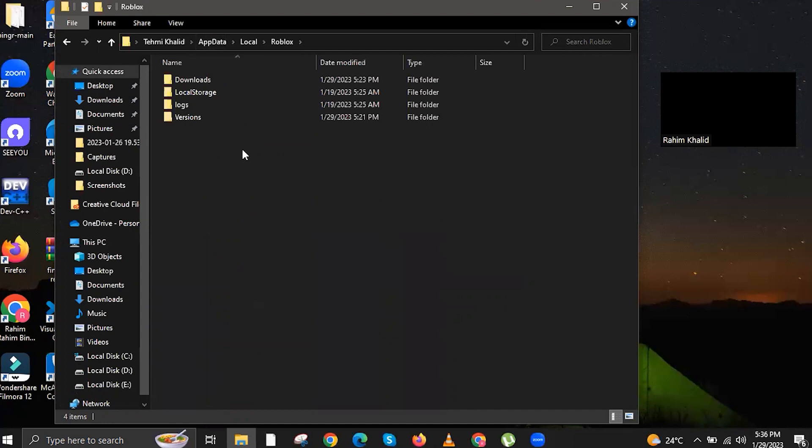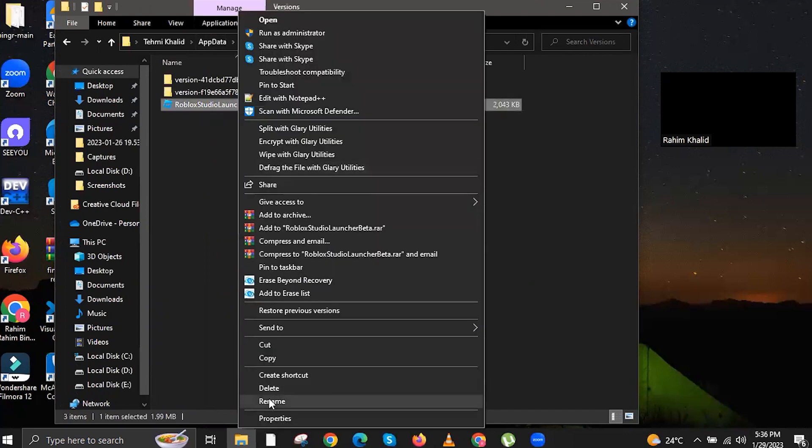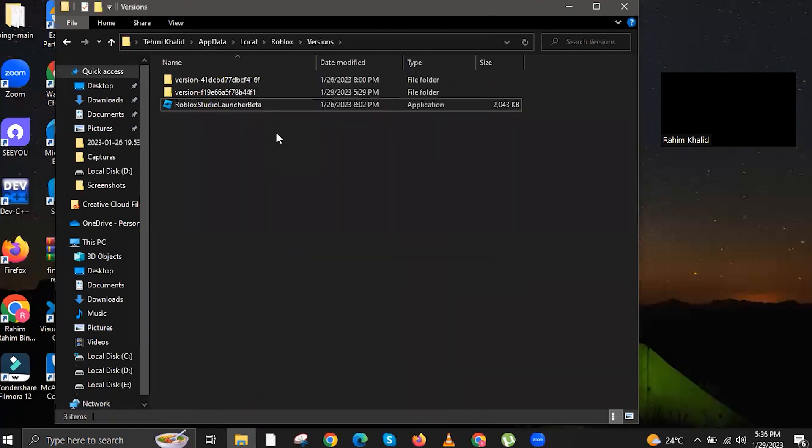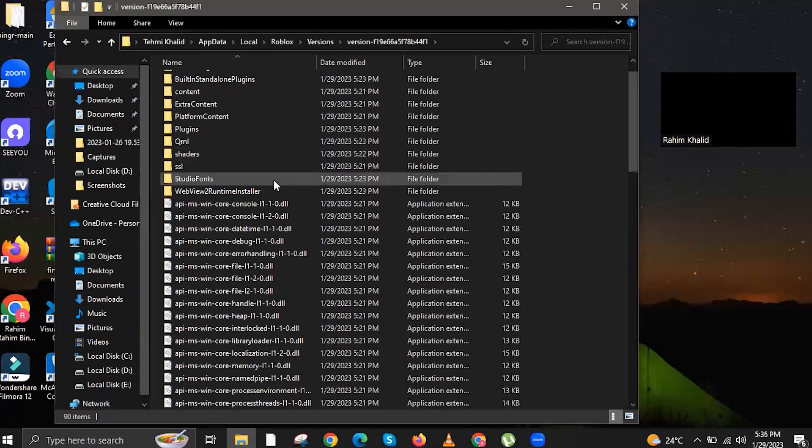After deleting, all you gotta do right now is open the second folder in the window, and then you're gonna scroll down. Look for Roblox Studio Launcher Beta, and then delete it again.